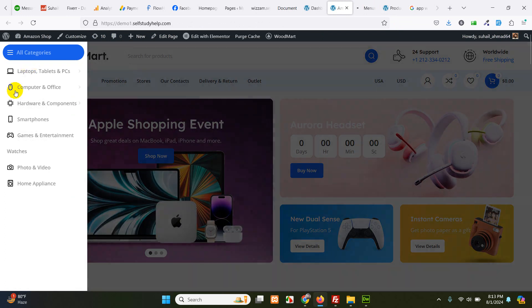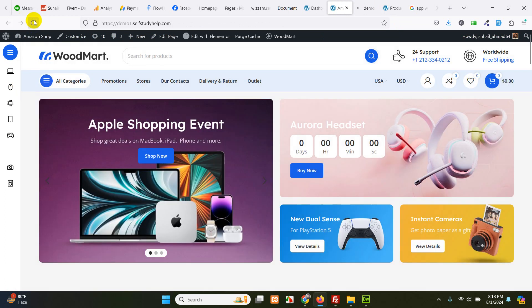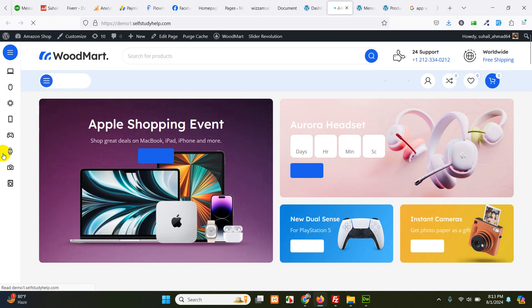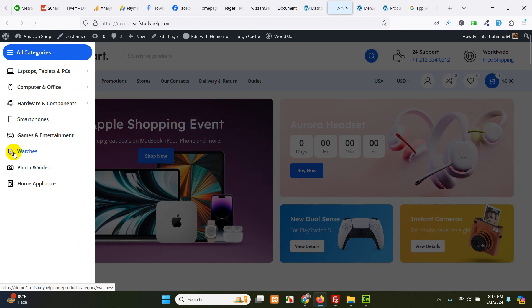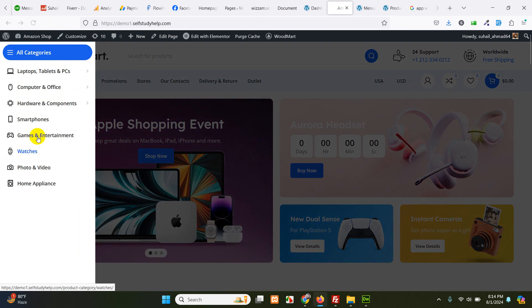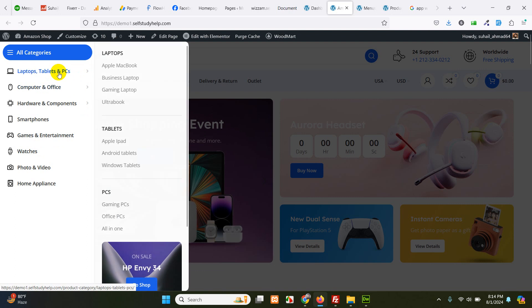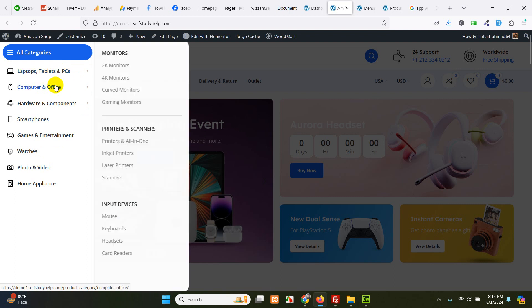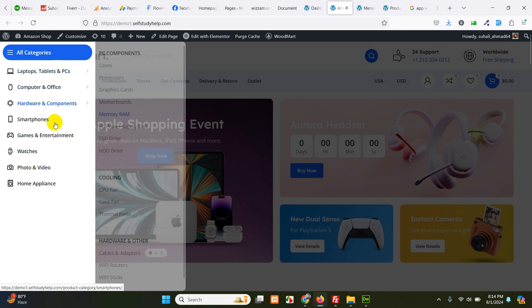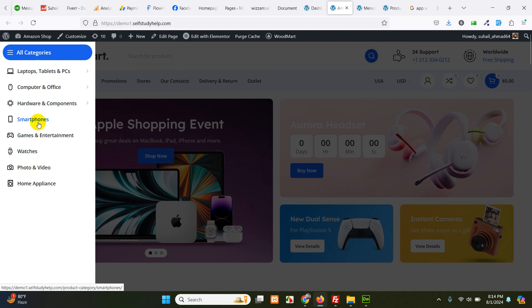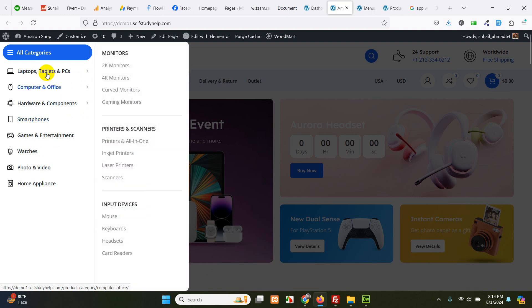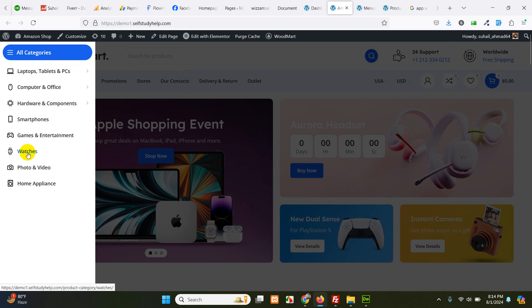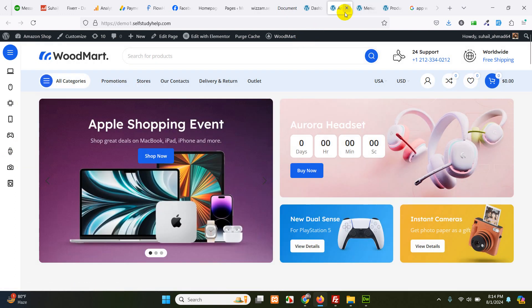And let's go to the front page. Refresh. And we have watches icon here. Now, as you can see, there is mega menu for PC and tablet, computer office, hardware components. These three are the mega menu. So how you can make mega menu for watches or any of these other menus. Let me show you.